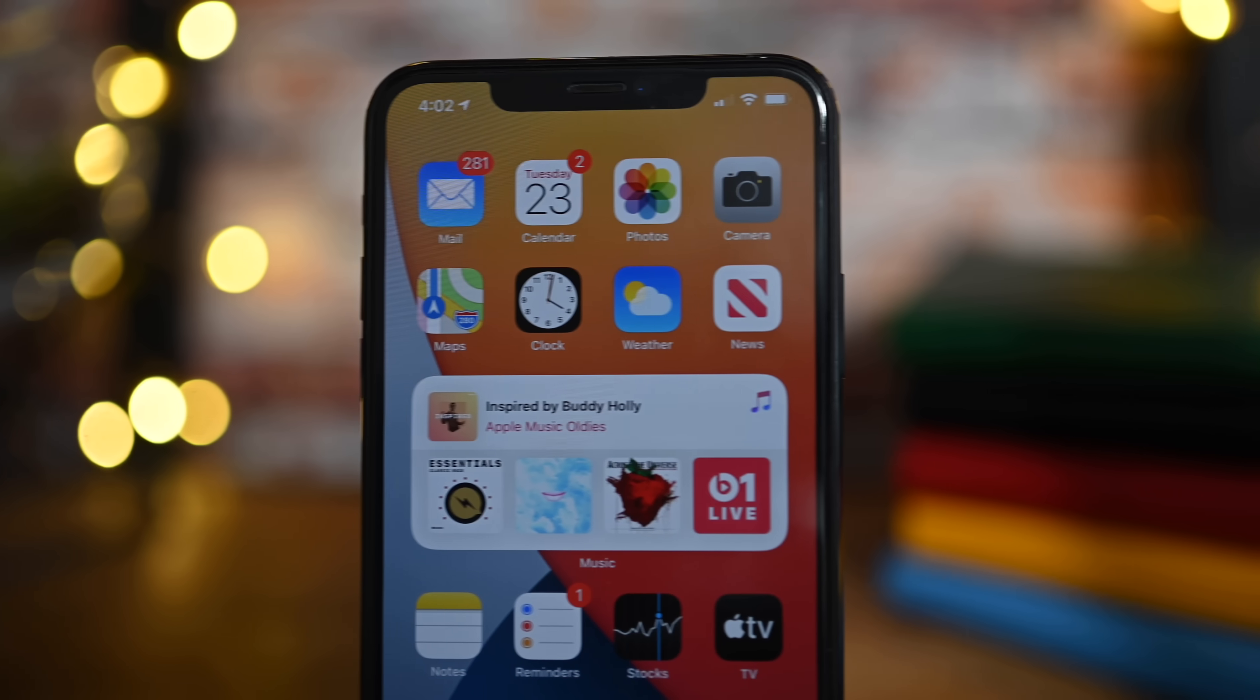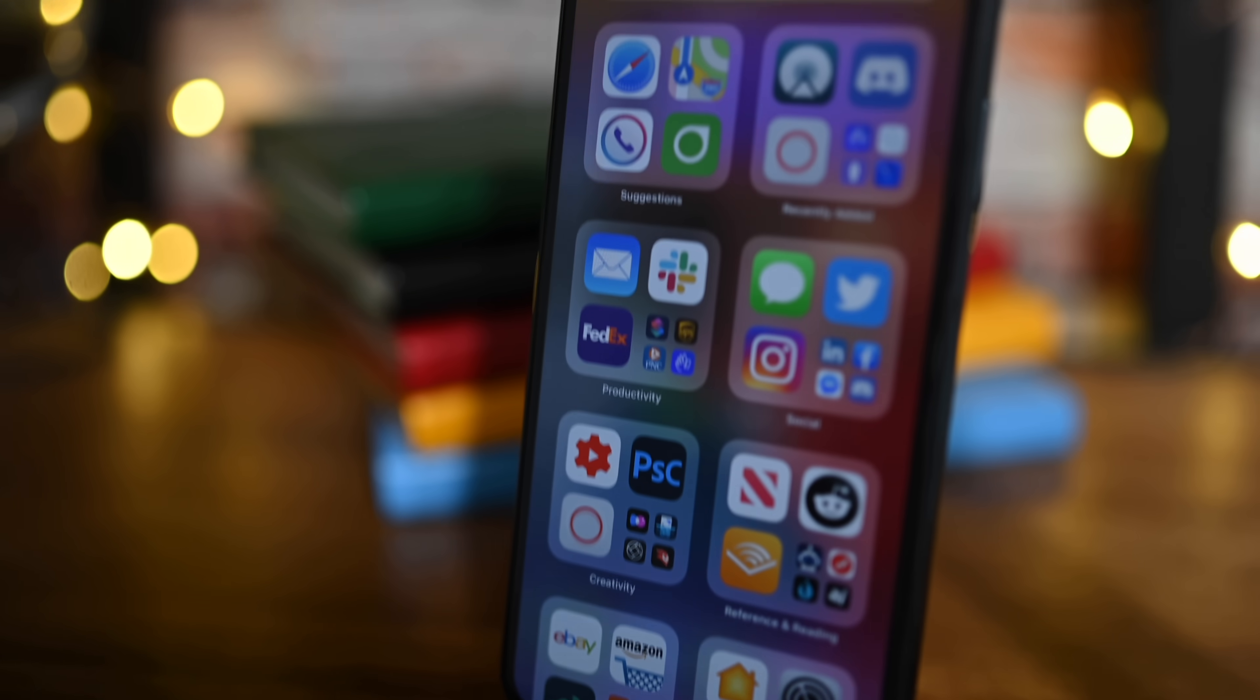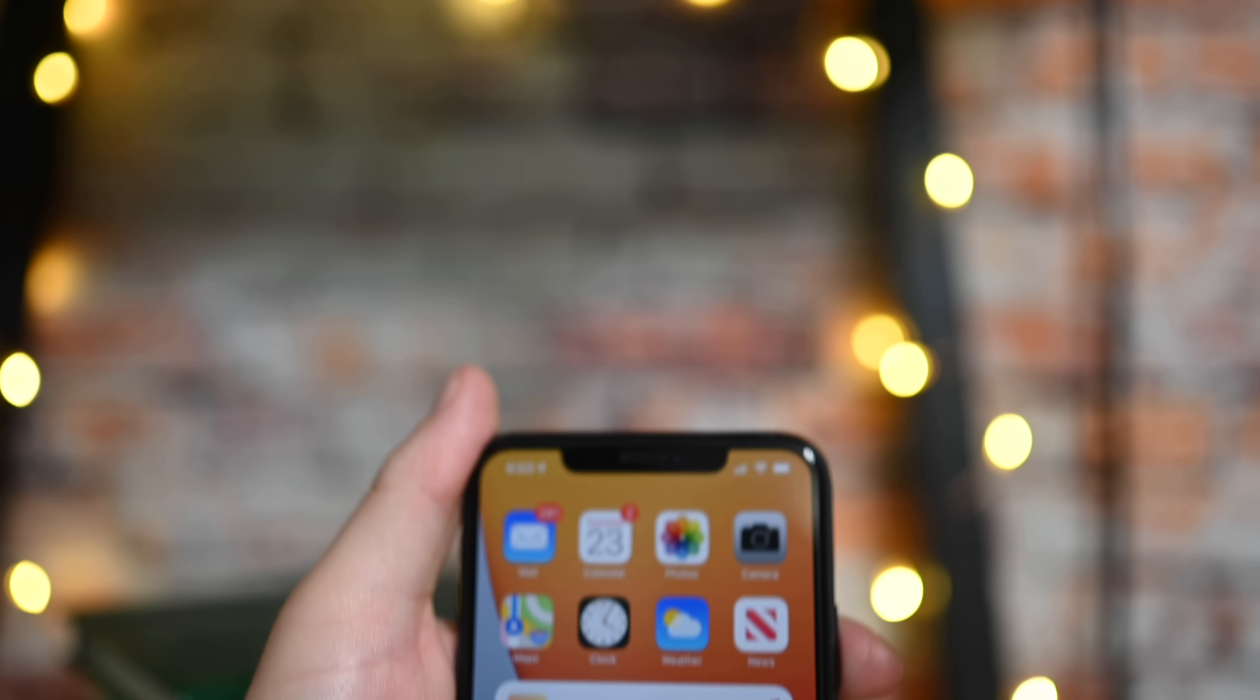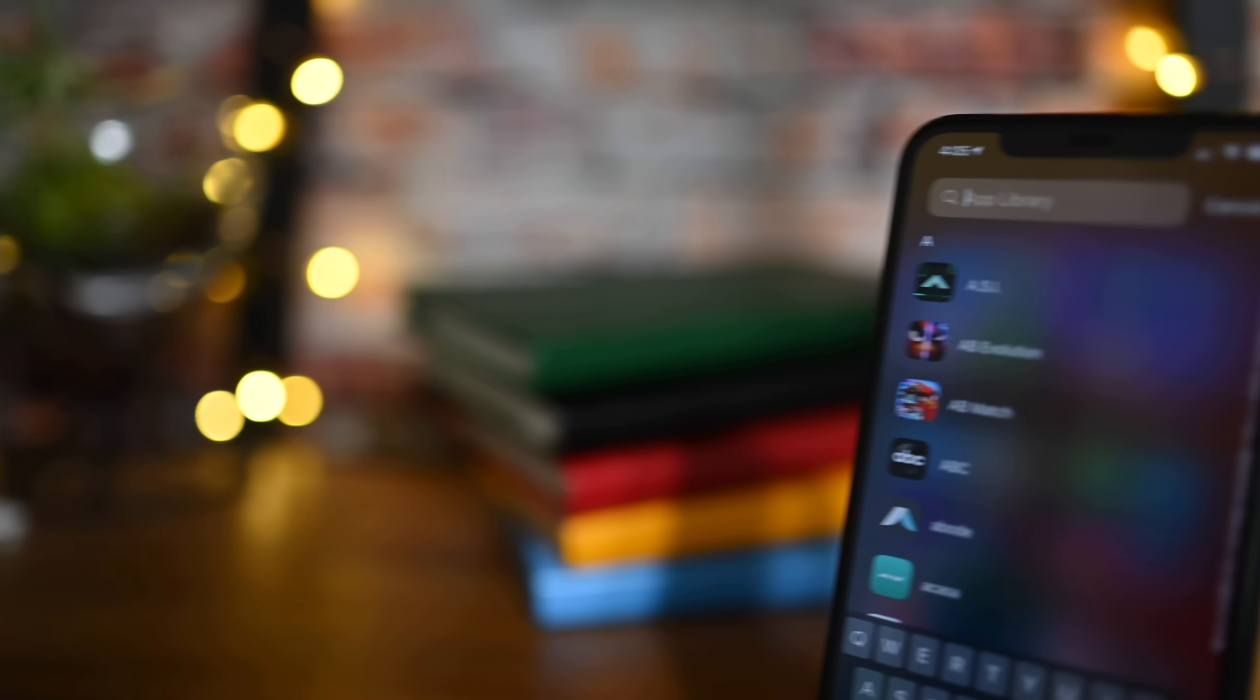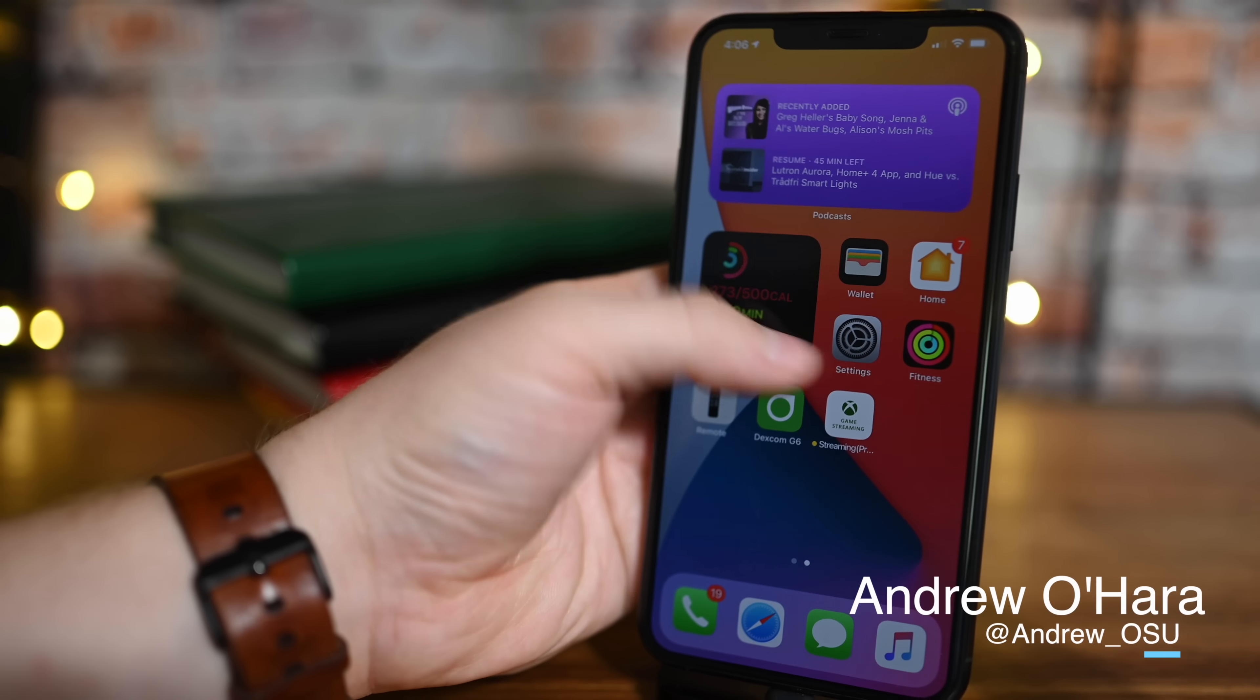Either way, we love the new home screen, widget view, today view, searches—everything that Apple has brought to the home screen with iOS 14 and iPadOS 14. We cannot wait for developers to start releasing new widget versions of their apps that we can take advantage of. Let me know what you think over on Twitter at Andrew_OSU, and check us out for the next iOS 14 video.